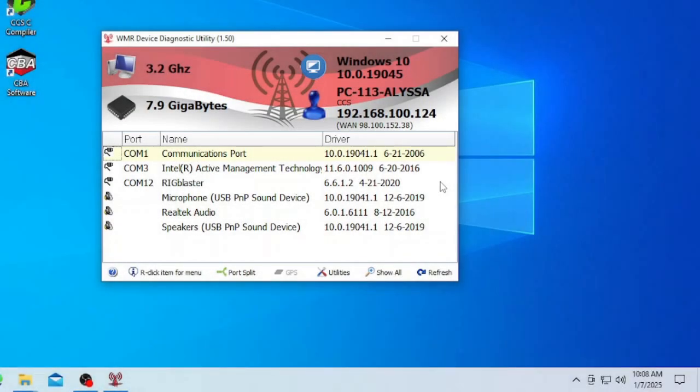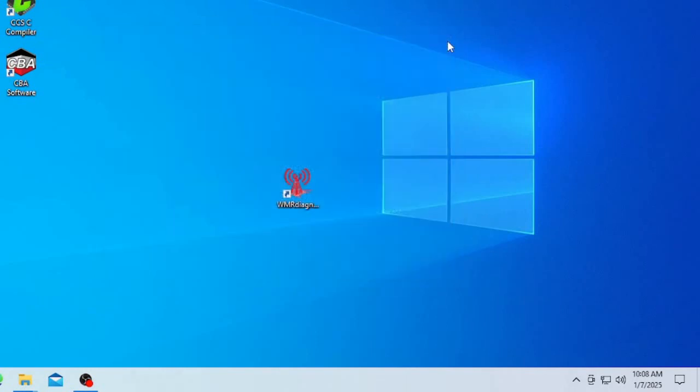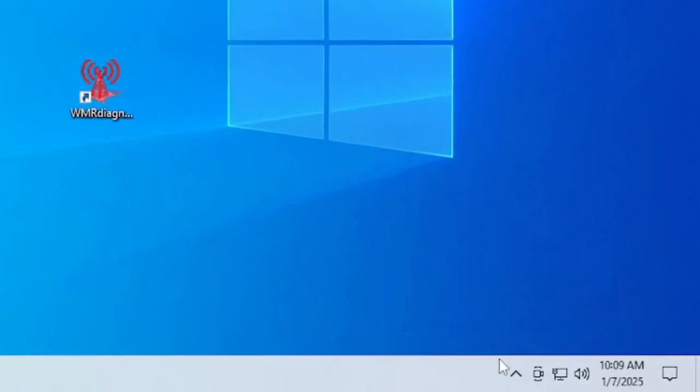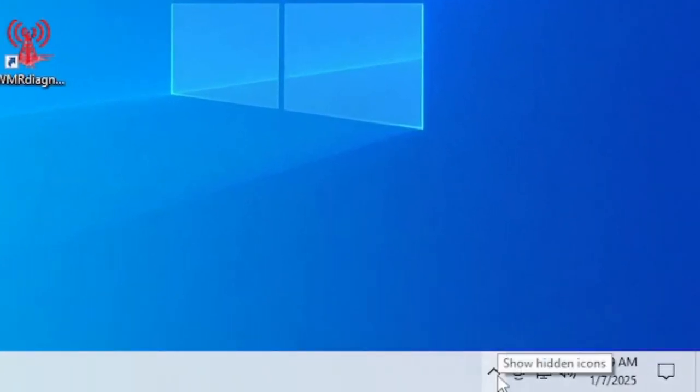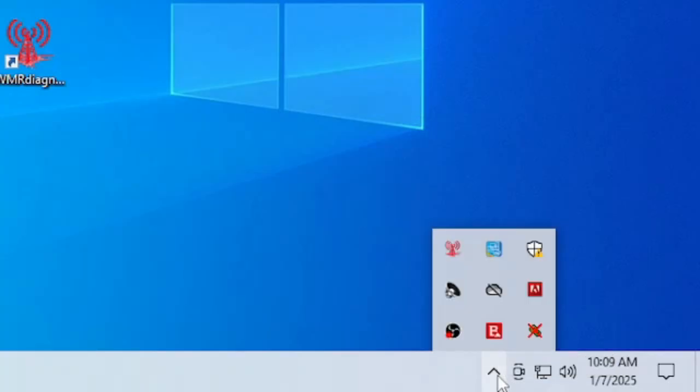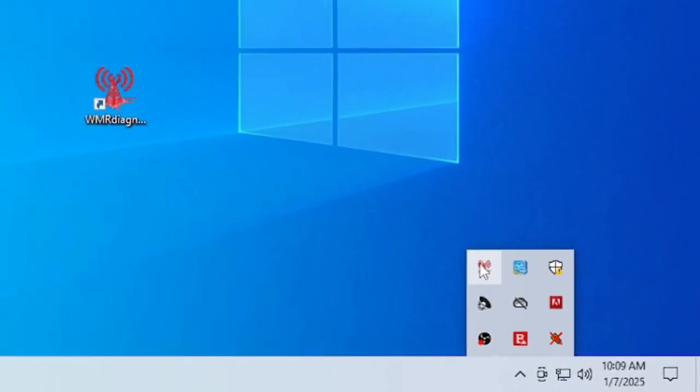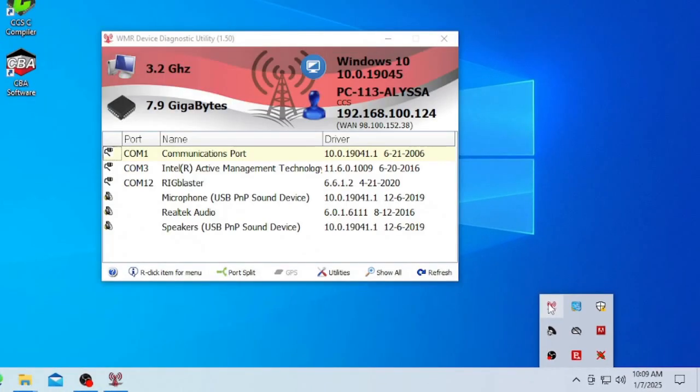The WMR device diagnostics utility program minimizes down to the tool tray when the minimize or close button is pressed. On Windows 10 and 11, the icon will be put in the hidden tool tray. Click on the up arrow to display the hidden icons. By default, the program is set to always run on login and will be minimized in the tool tray when Windows boots up.